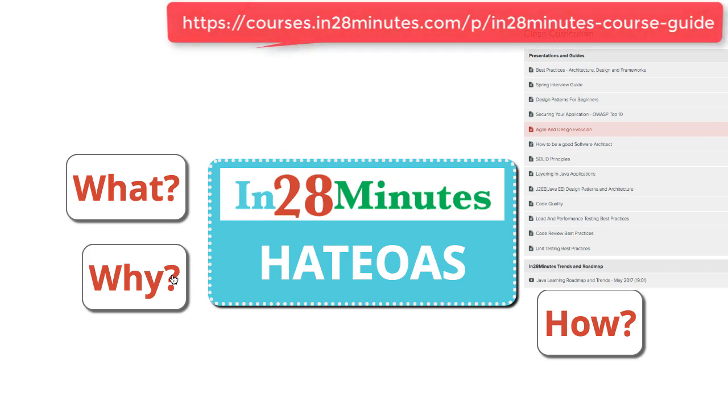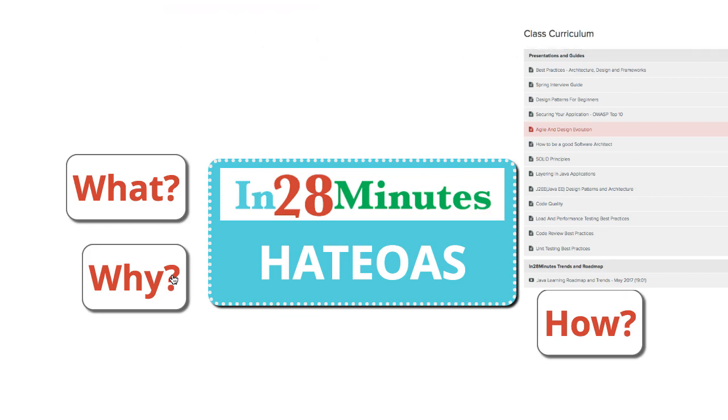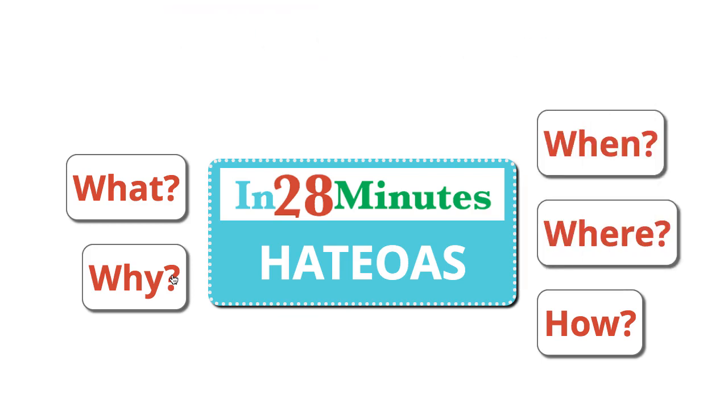One of the best ways to implement HATEOAS if you're using Spring Framework is to use Spring HATEOAS.